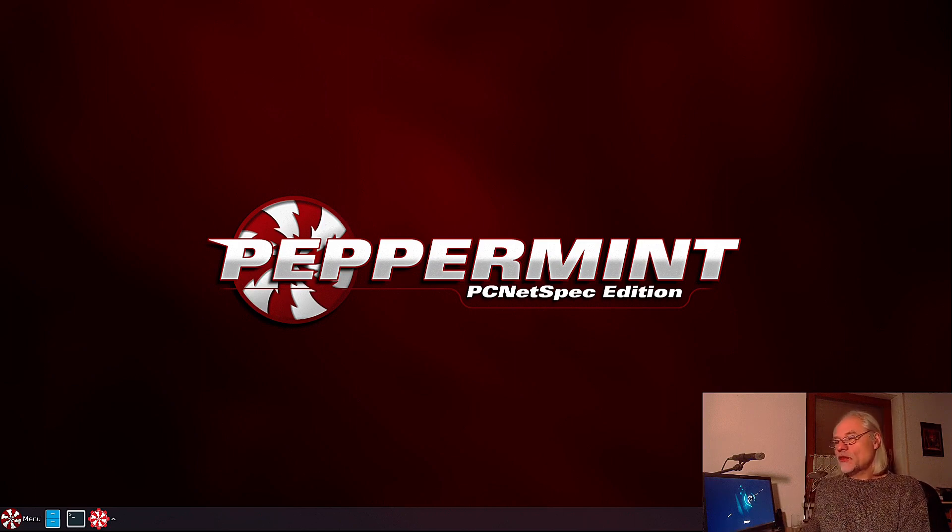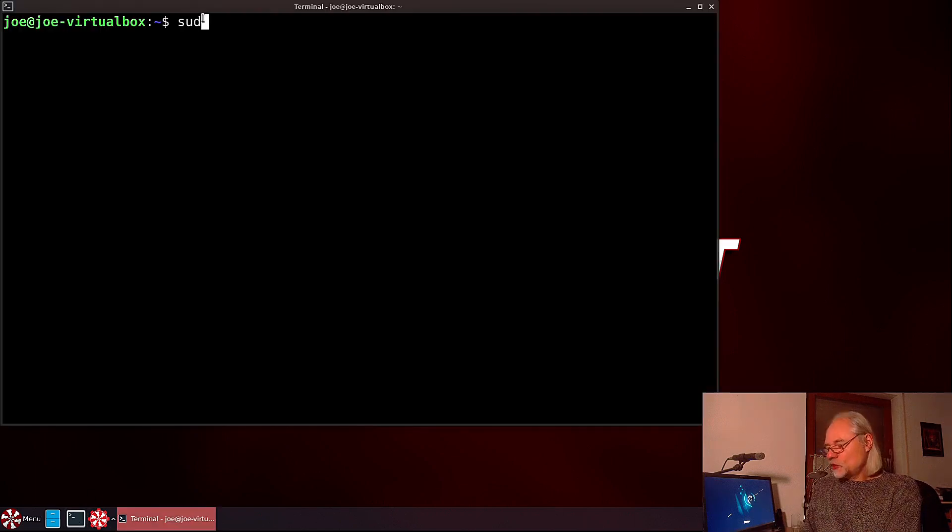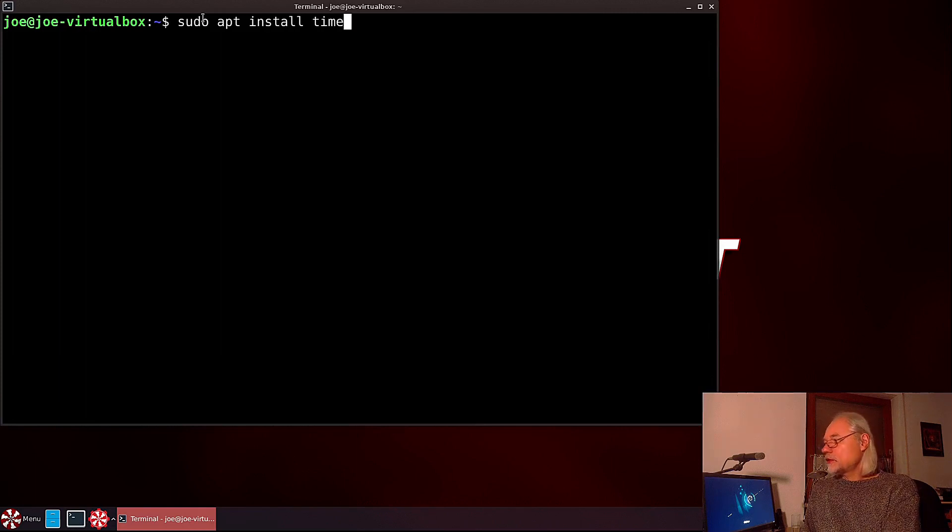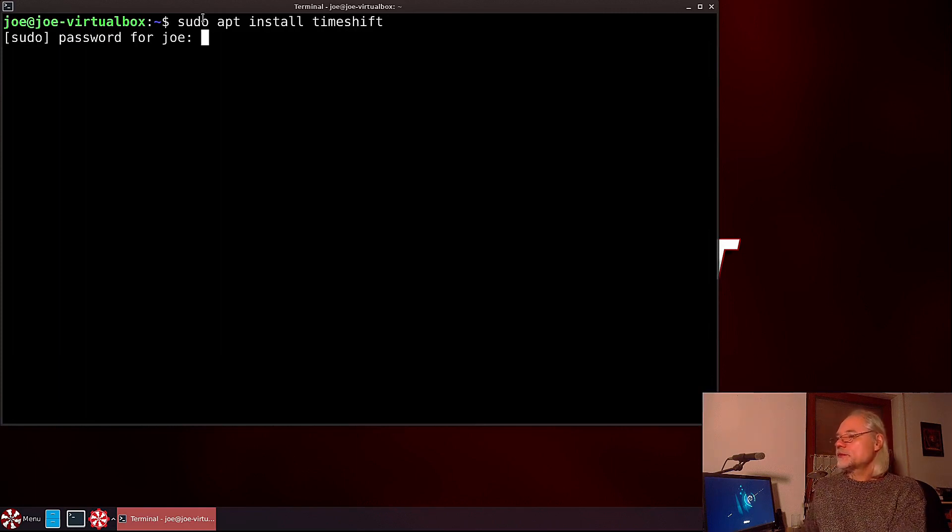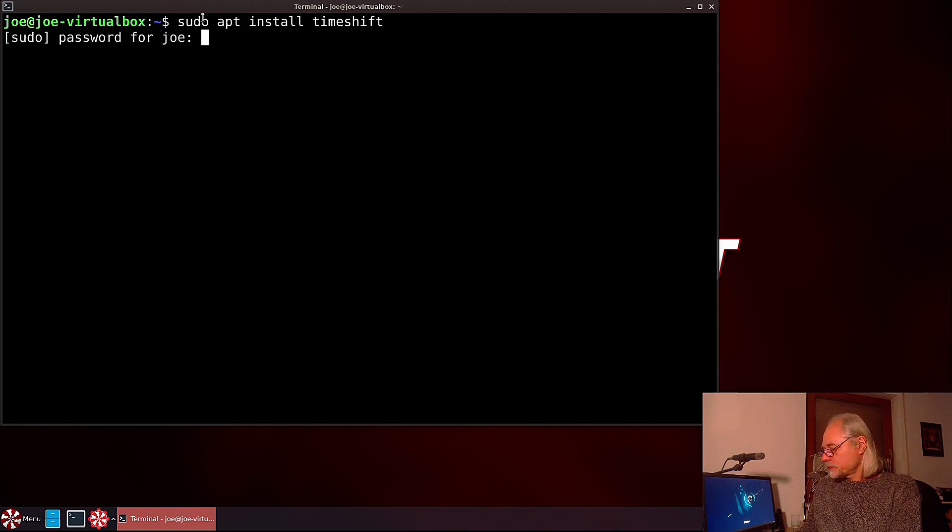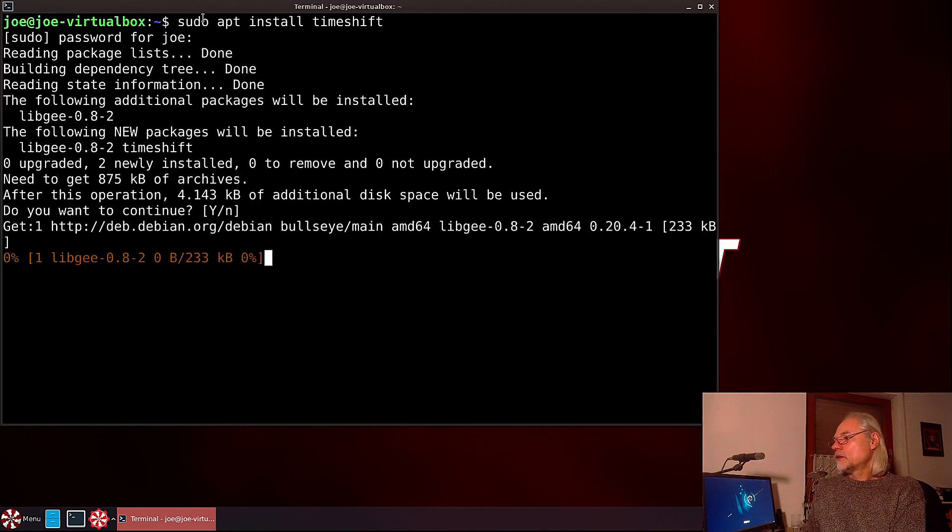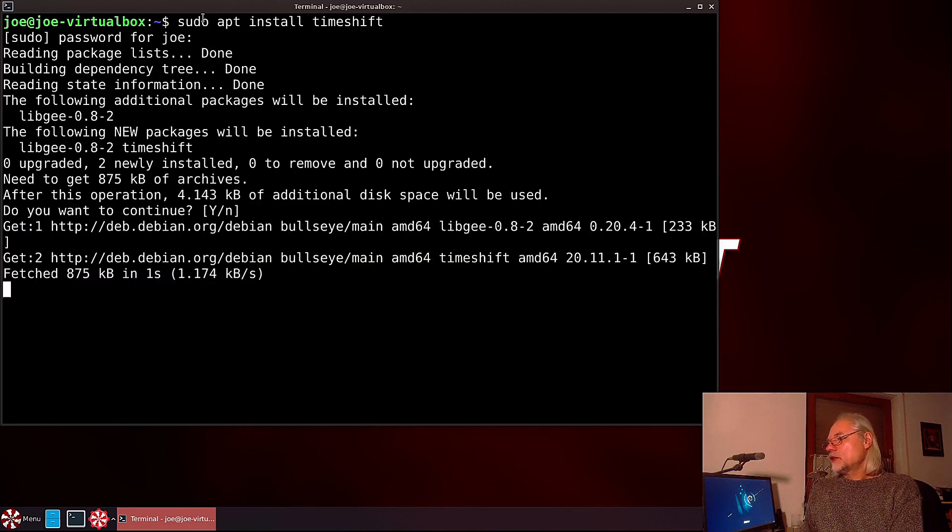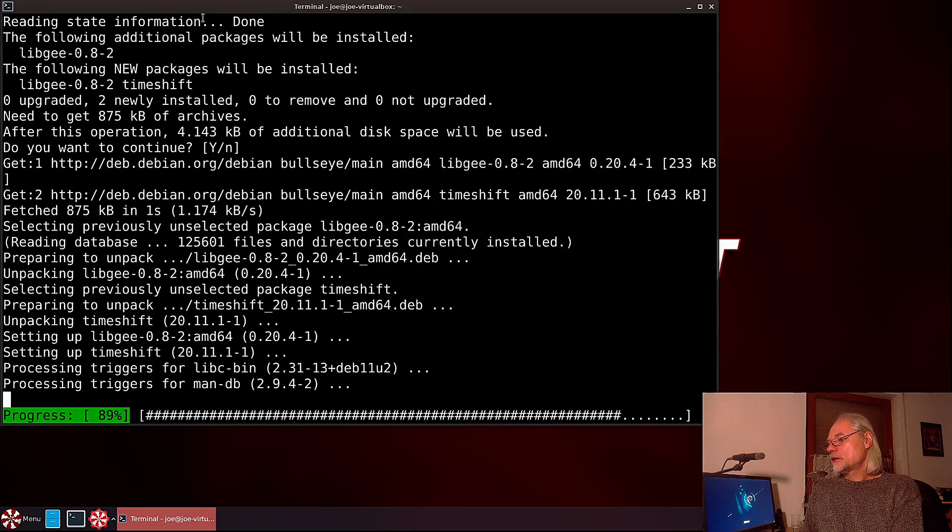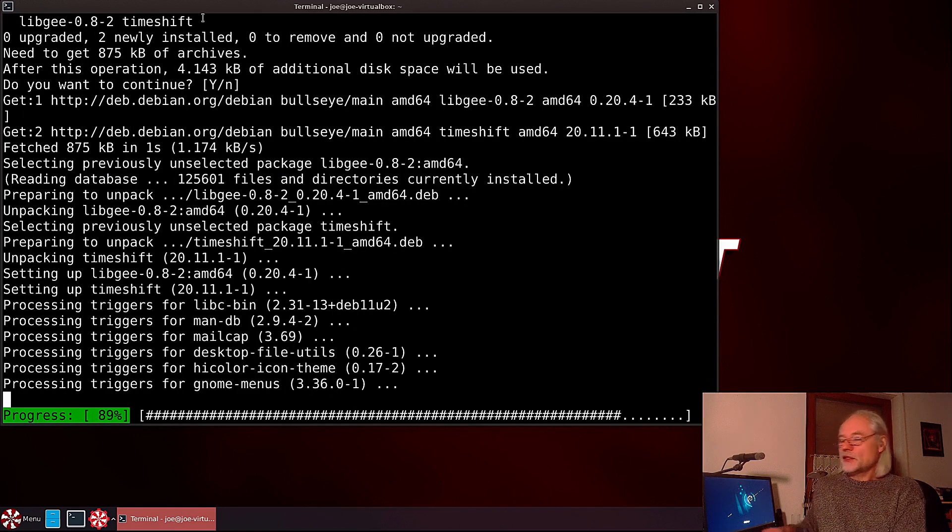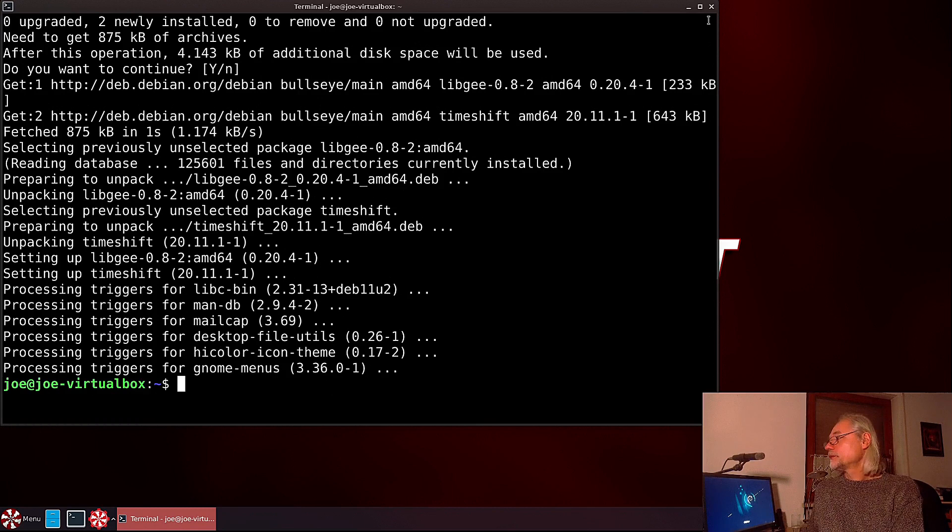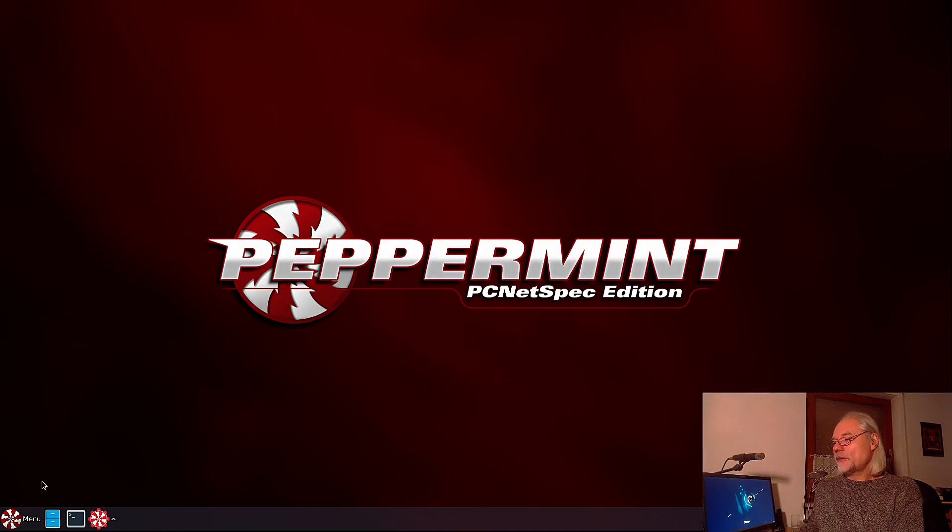In Peppermint, which is based on Debian, we can do that here in the terminal: sudo apt install timeshift. I need a password. Now I confirm it, yes, and as you see it's very fast. We are done. Let's close the terminal.